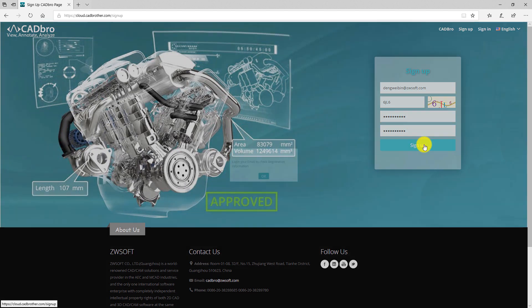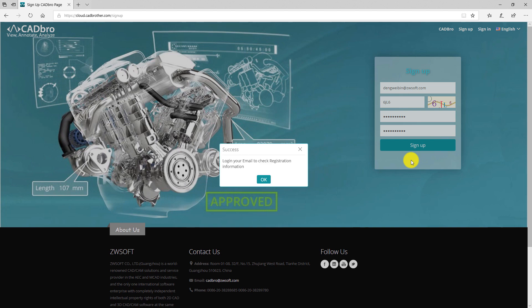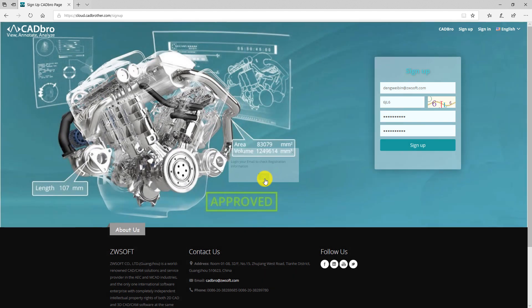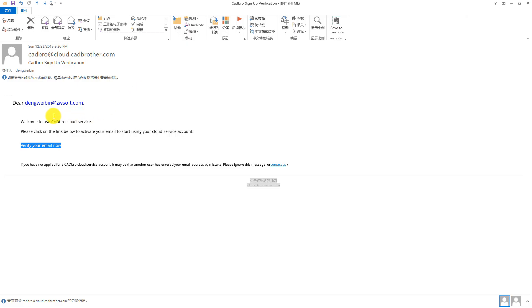Then, you will receive a verification email from CADbro. Click verify your email now to enable your account.